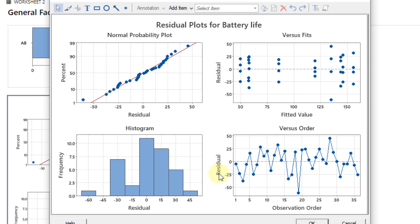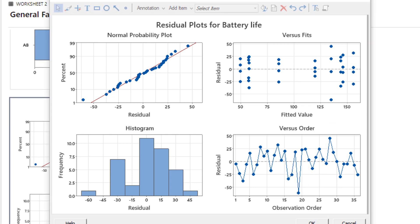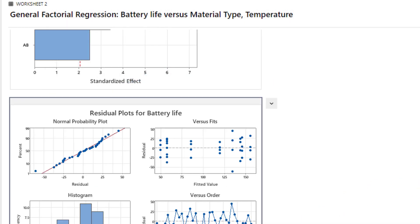The last plot shows residuals versus observation order. There are no cyclic patterns, no seven points continuously going up or down, and no five points out of six that are continuously above or below the central dashed line. This means the data has no problem of autocorrelation and the observations are independent of each other. Our assumptions have been satisfied.